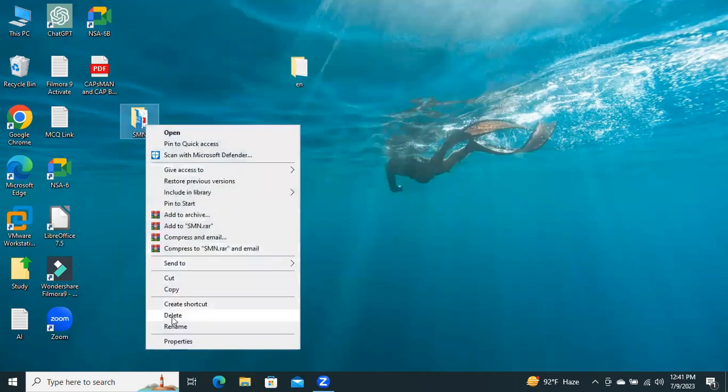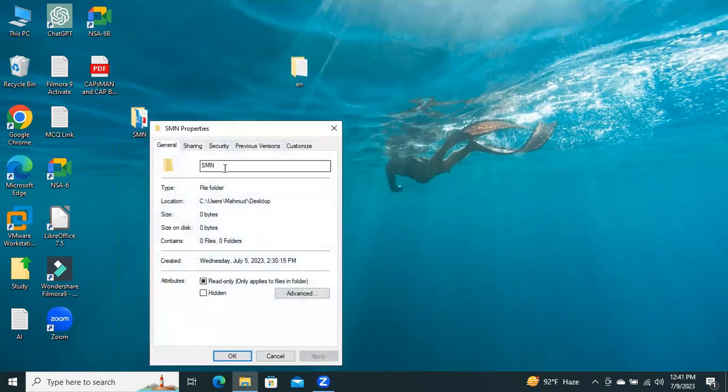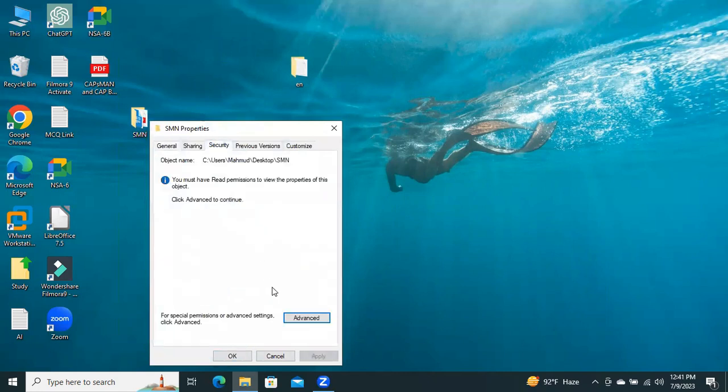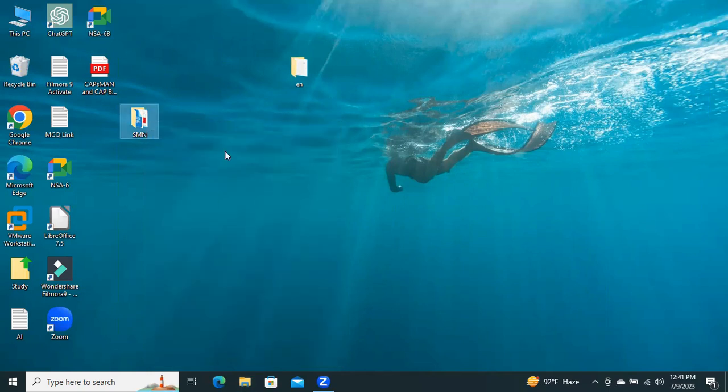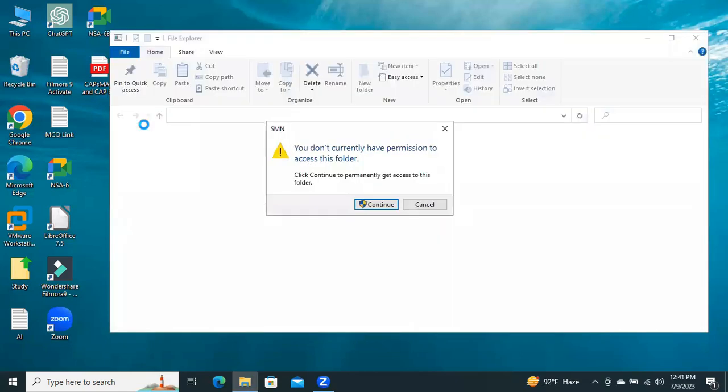Again, right-click on Properties, go to Security. Look, no object is here. Now, try to access this folder. Look, you don't currently have permission to access this folder.